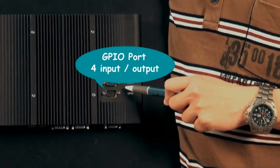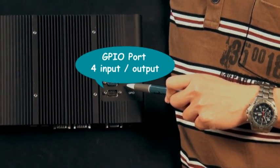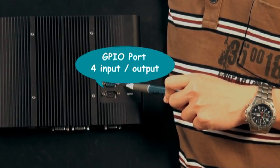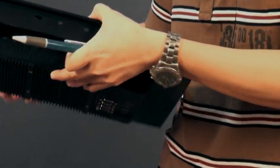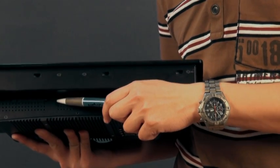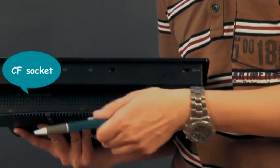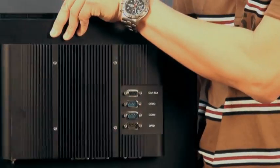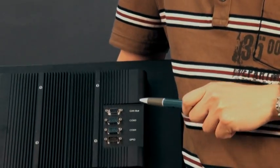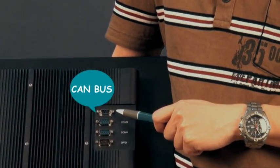GPIO port for 4-input and 4-output digital control, GPIO port, CF socket, CAM bus.